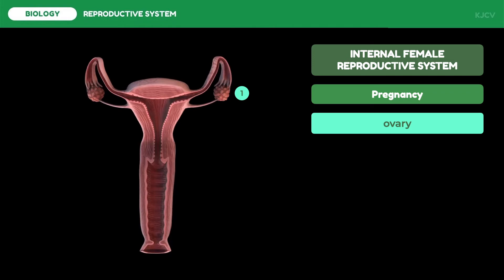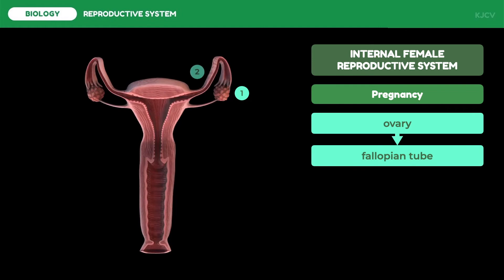Just like in males, females have a pair of the main reproductive organ. These produce the female sex hormones estrogen and progesterone. At birth, a female baby has around 70,000 immature egg cells in each ovary. The eggs mature and are released during puberty. After being released from the ovary, the egg cell is transported into the fallopian tubes.